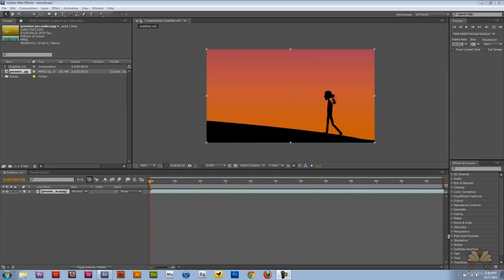What's going on guys? Welcome to my tutorial on Adobe After Effects CS5. In this video I'm going to show you how to create some bubbles and I'm going to import my video over here to the timeline.